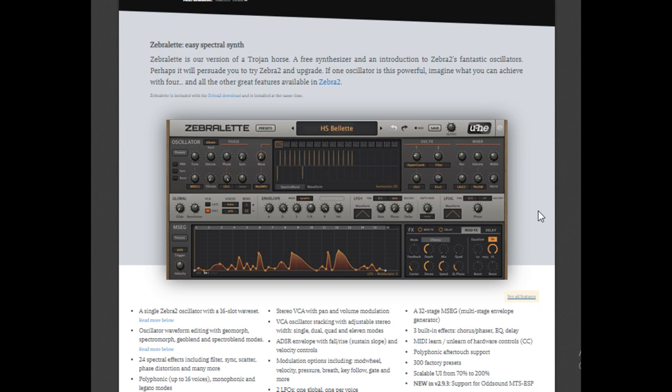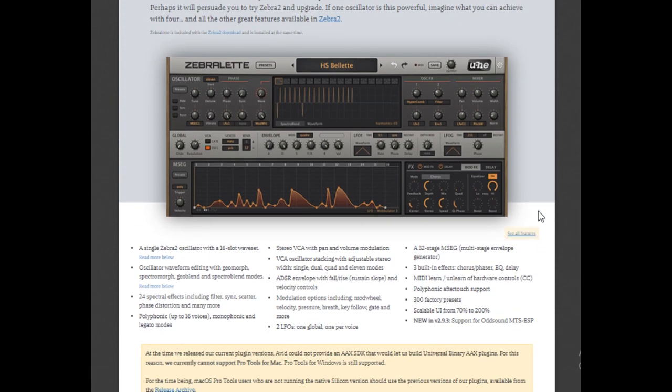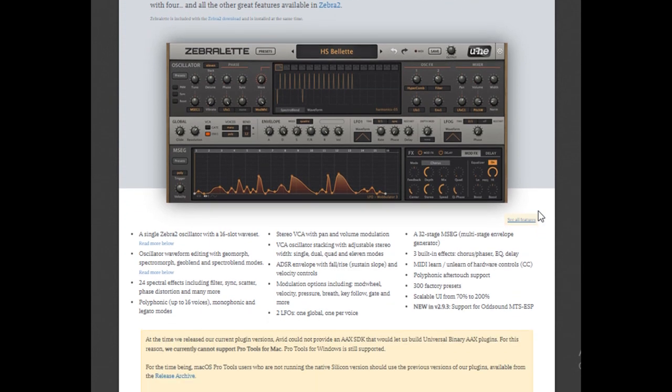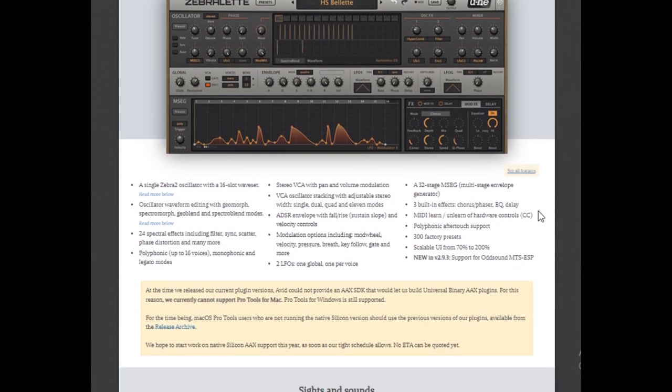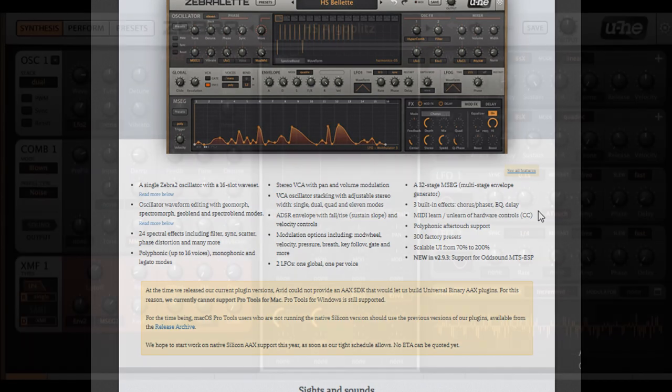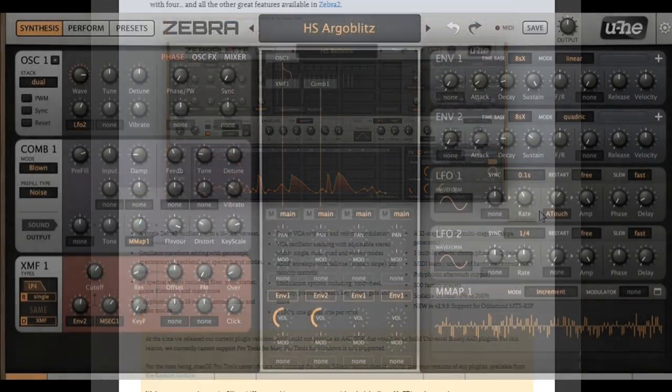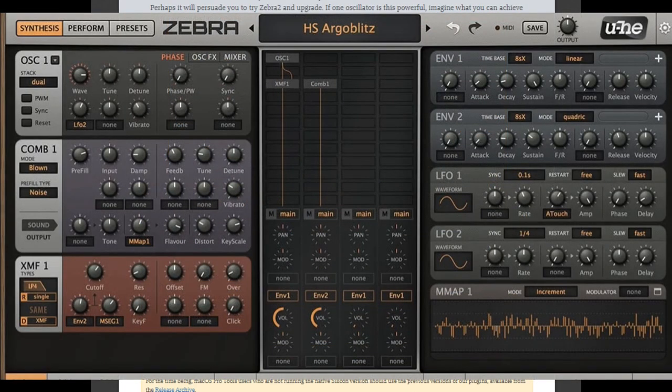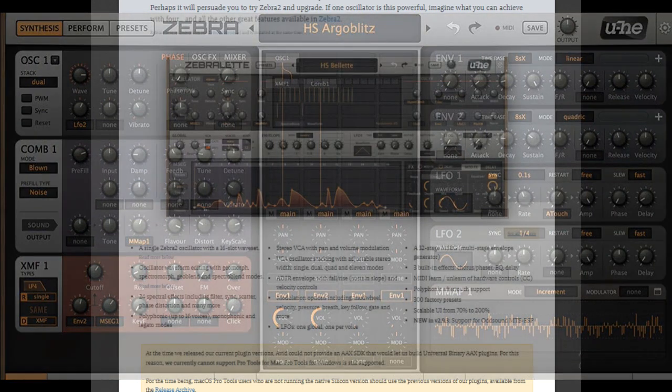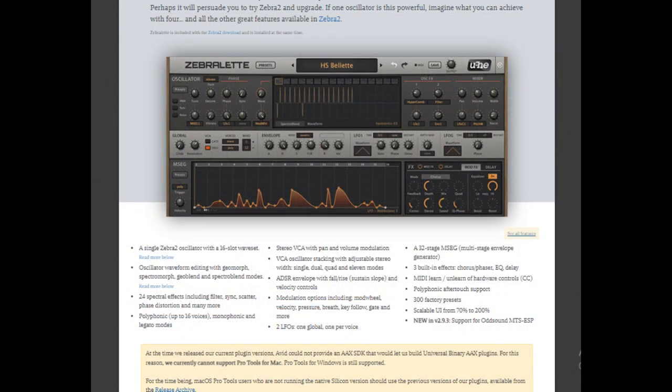It's only a one oscillator synthesizer and it's free because they want you to upgrade to maybe something like Zebra 2, which is a four oscillator synth so it's capable of a lot fatter sounds. But still, for no money, Zebralette is a great starting synth. It comes with hundreds of presets.